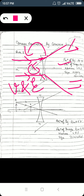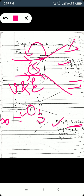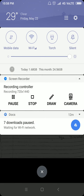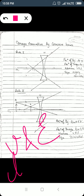In the next case, when the object is placed anywhere between infinity and optical center O, the image will be obtained between F1 and the optical center, and will be smaller than the object. Because the image is formed in front of the lens, it will be virtual and erect. So it is clear that a concave lens always forms a virtual, erect image that is diminished in size.